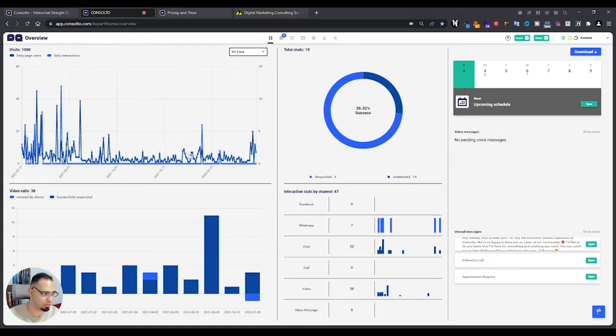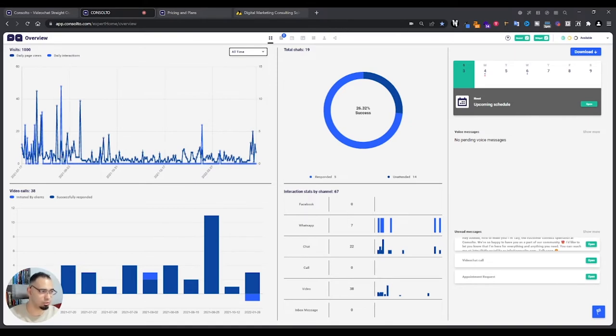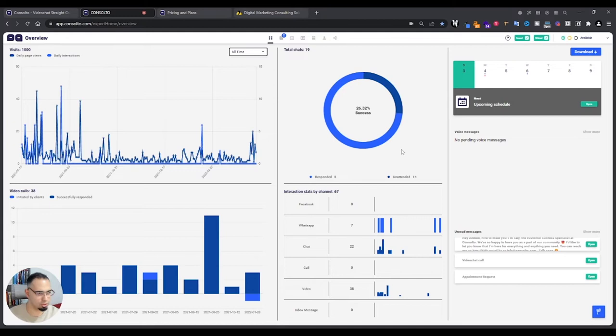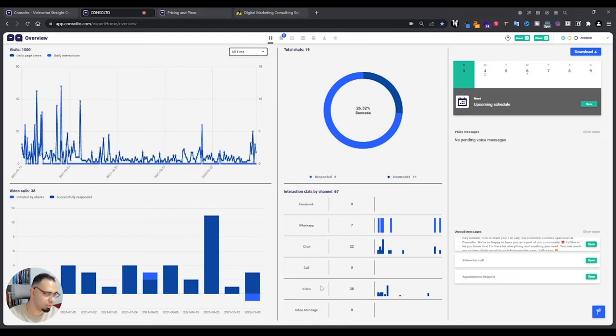Let's choose all time, for example. These are like interactions, so people that have been on the website and clicked the widget. It'll tell you the success rate. So as you can see, I schedule successfully about 26% of people, but also a lot of tests that I've done myself, so it's a little bit skewed. Then you have the unread messages here, you have your chat analytics or video, how many people have scheduled, all that interesting stuff.